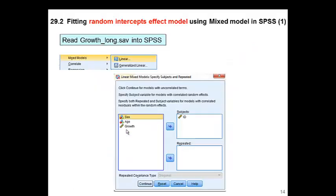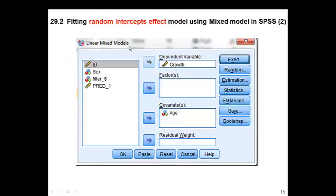To do that, we go to Mixed Model and then Linear. We don't need to worry about the covariance structure today, so we keep that blank and put ID under subject. The first dialog box asks for the dependent variable, which is 'growth.' Today we put the straight slope over age, so age is included as a covariate.